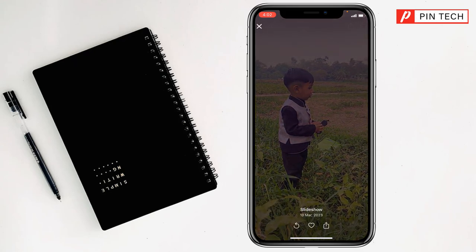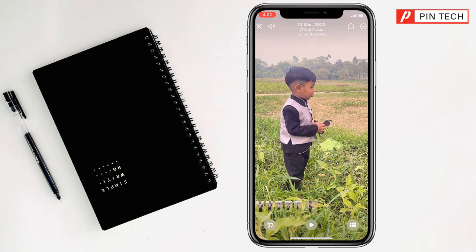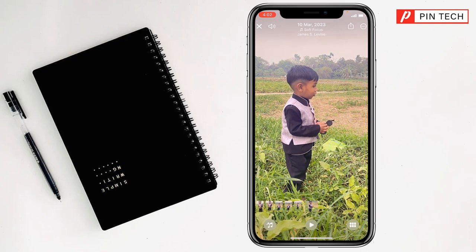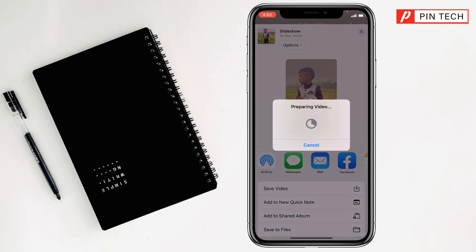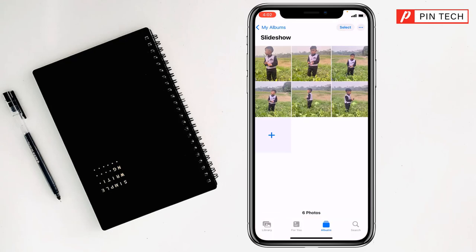After selecting, you will see at the top right corner there is a Share option. You have to click on it, then simply click on Save Video. And see, it is preparing the video — it has been saved to Photos.